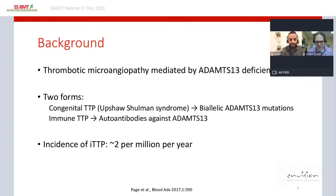Immune TTP is a rare disease with an incidence of about two cases per million per year.